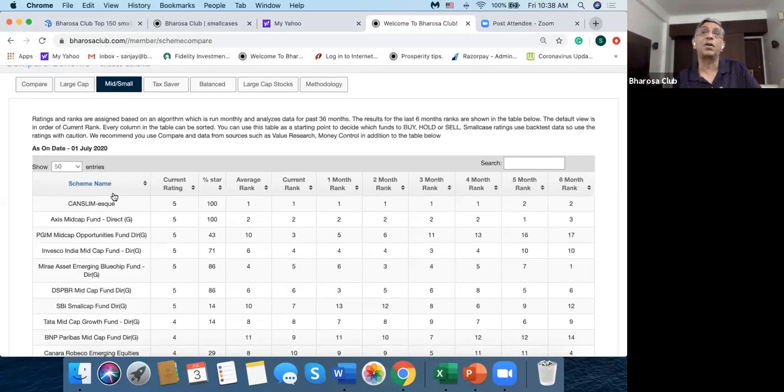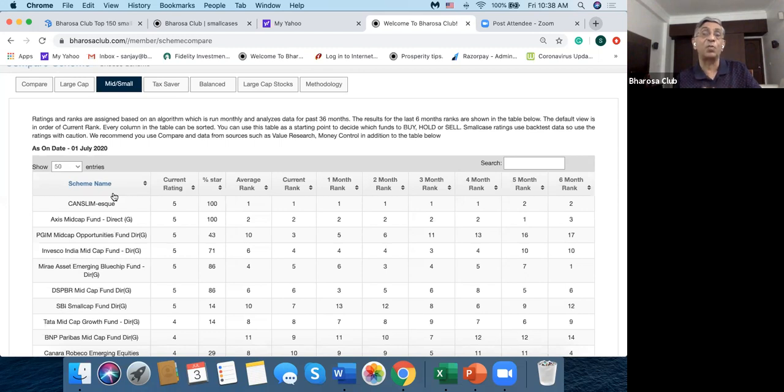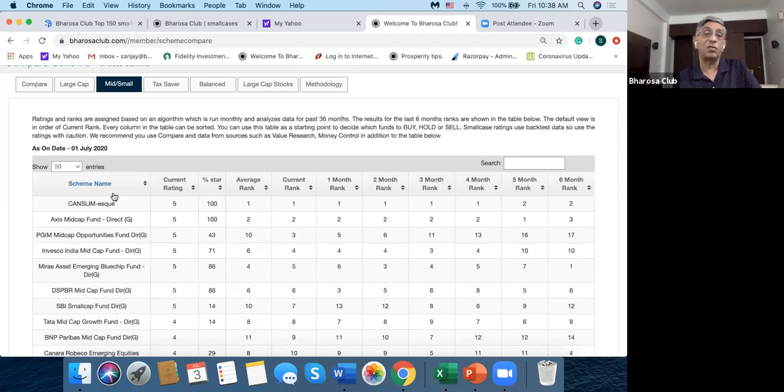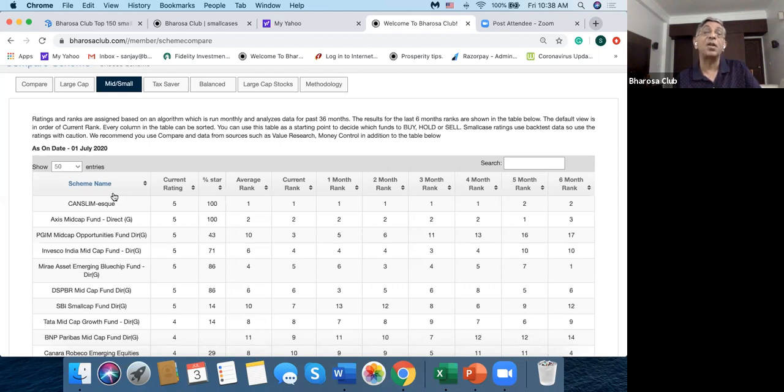So these things have been compared based on the backtest results that the smallcase providers have provided. Now these results may or may not be all that good. They're not actual performance results. So you got to take that into account when you compare smallcases with mutual funds. So that's one very important thing that you have to keep in the back of the mind.